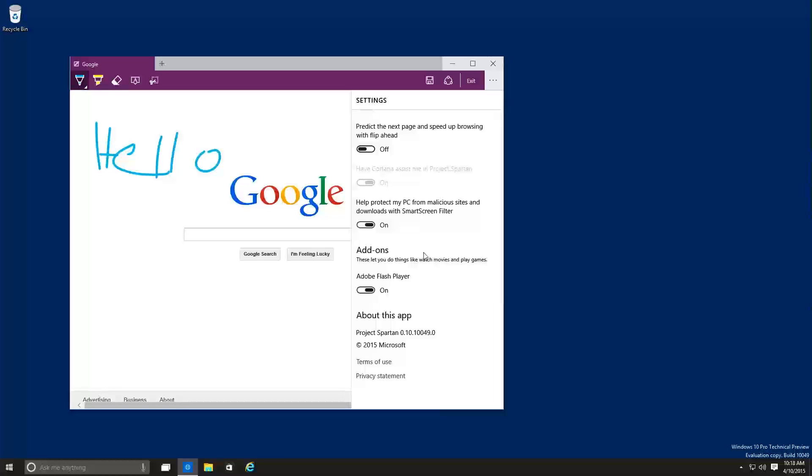Now, again, I don't think this new browser would definitely replace Internet Explorer because this browser will work well for a tablet or a touchscreen device. So let's exit out of this.